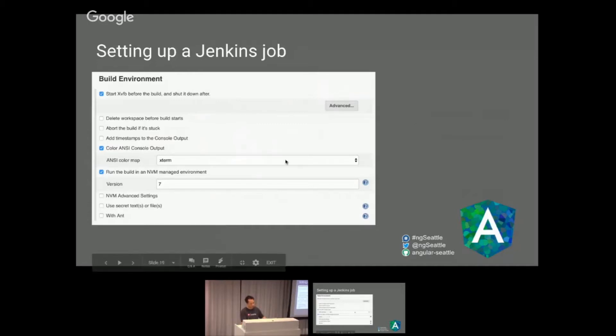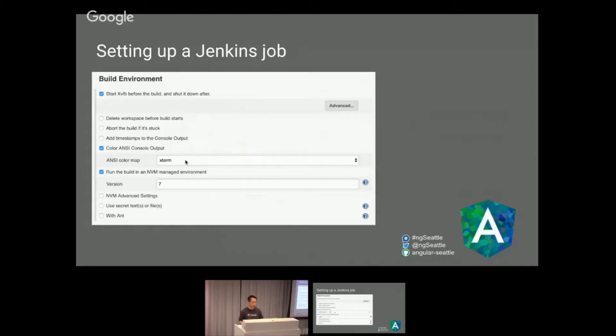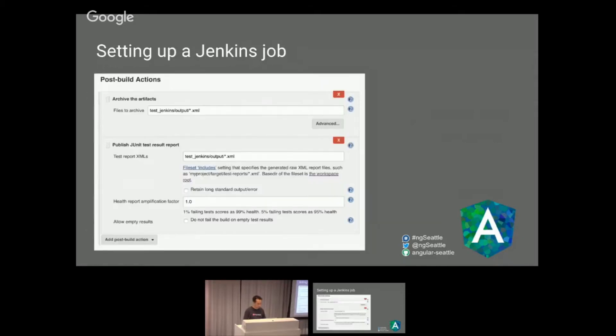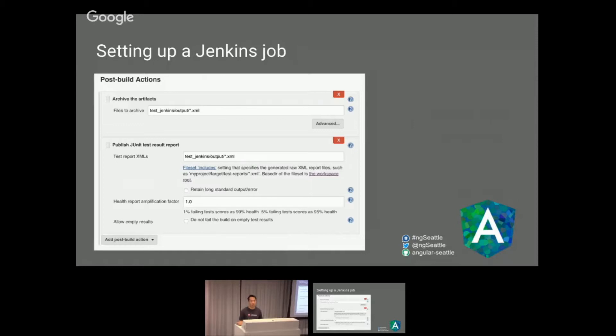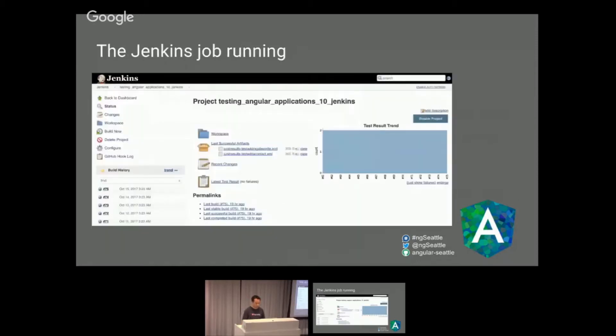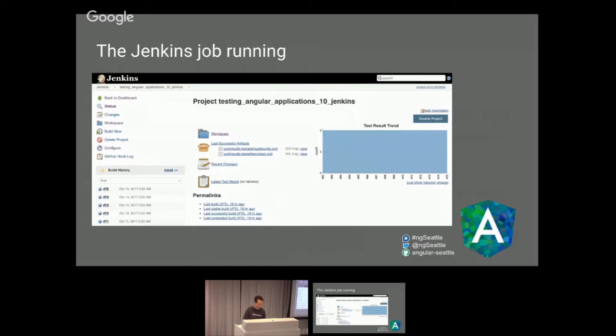In your Jenkins job, way down in your build environment, you would just say use Node Version 7, start and stop the XVFB for me when the job starts and shut it down later. Also, I used to use this ANSI console output because the output is in green, so it's helpful to see it pass. Some of the post build actions I have on this test is I archive all my outputs for my gene tests, and then I basically create a plot, which is actually the chapter 10's test for my book. That's pretty cool.